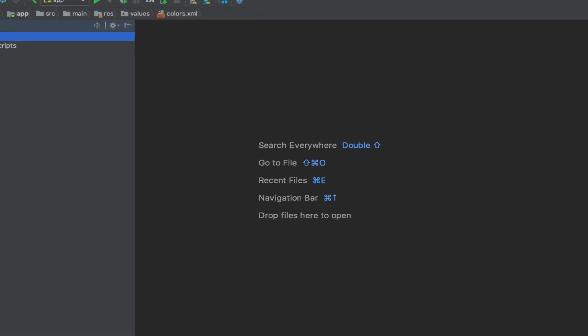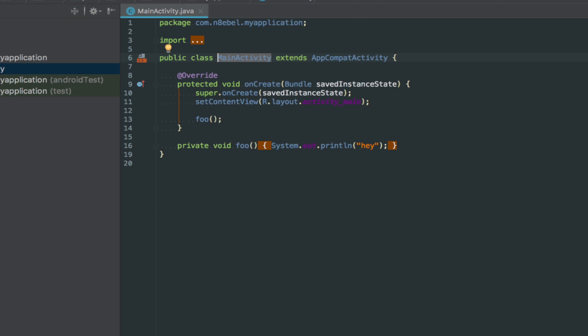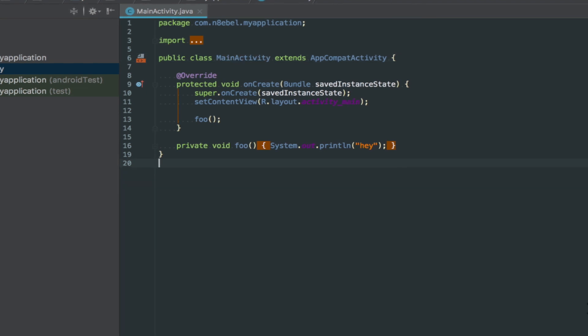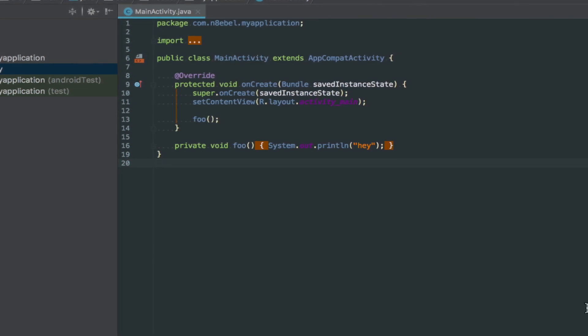If we then open up a file, we'll notice that the new color scheme has been applied to our code.